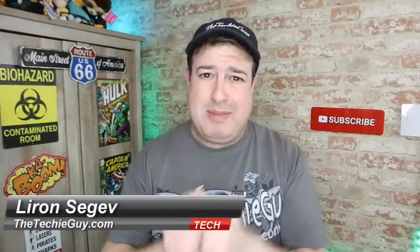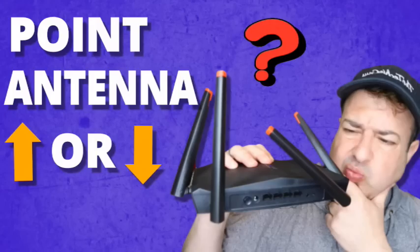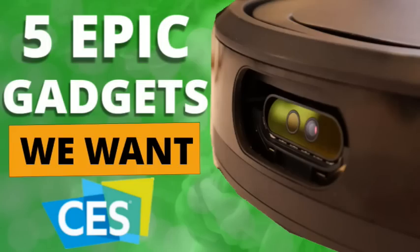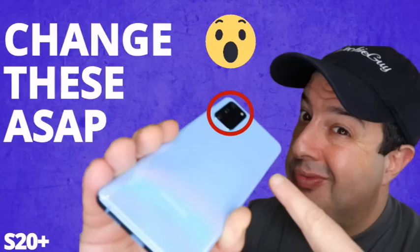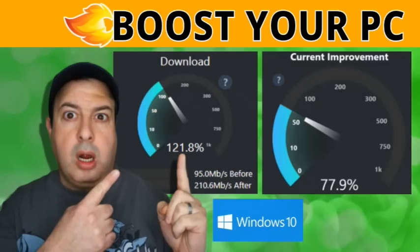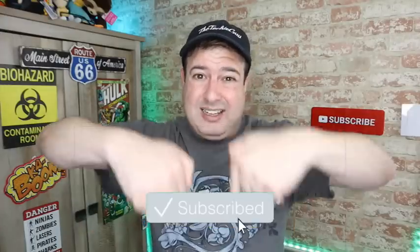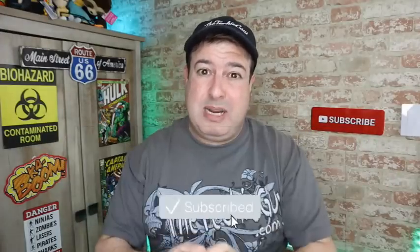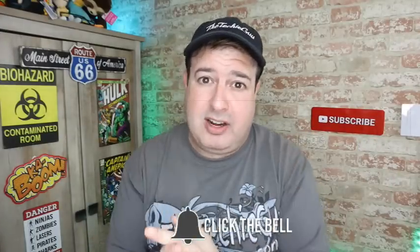Hi guys, welcome back to the channel. If this is your first time here, my name is Liron Segev where I talk about Wi-Fi and gadgets and tech tips and phones and how-to. If you're into that kind of stuff, hit that subscribe button below and let's get on to today's show.